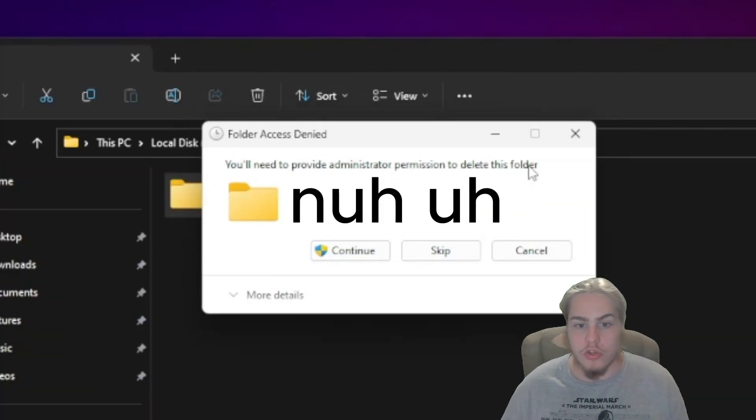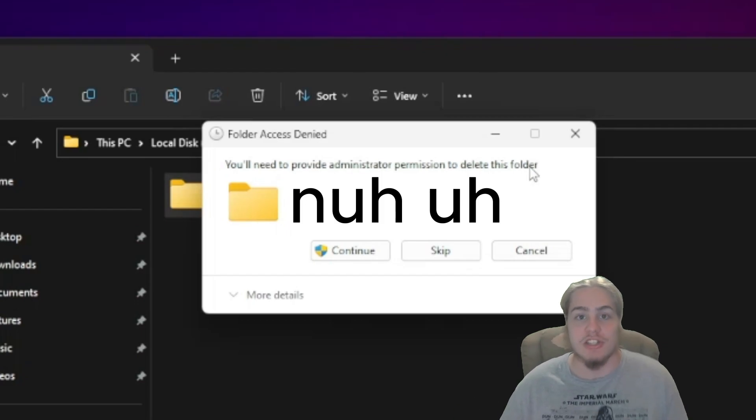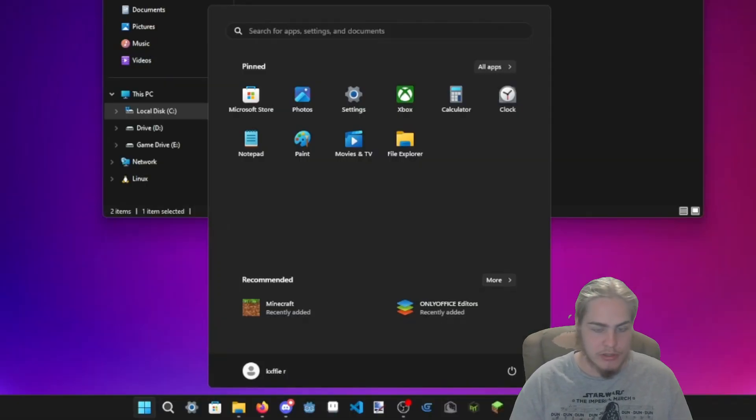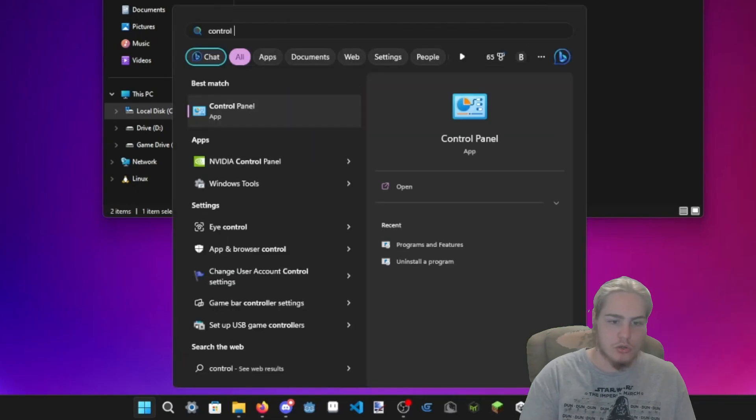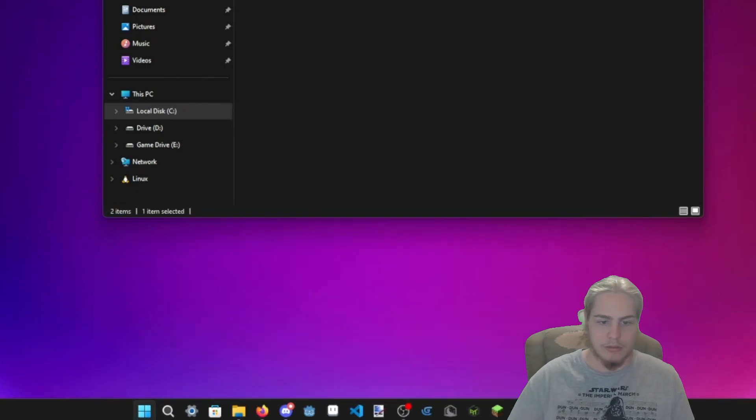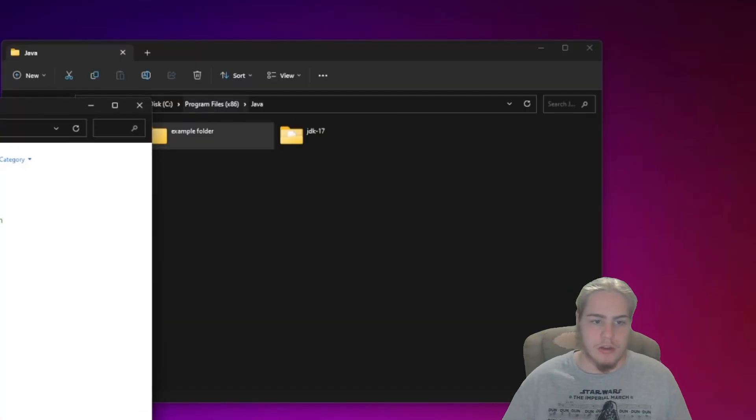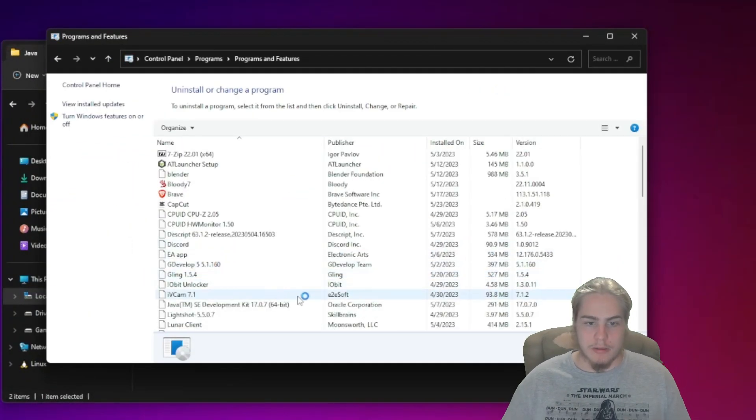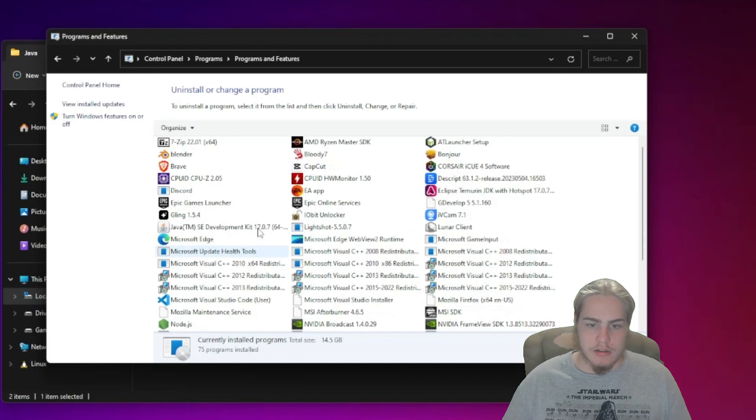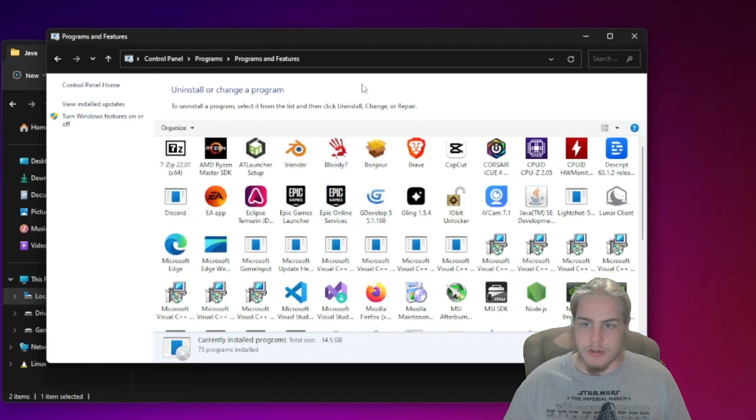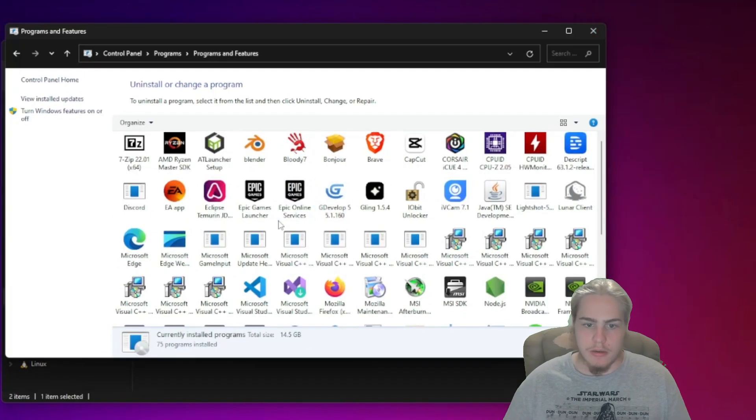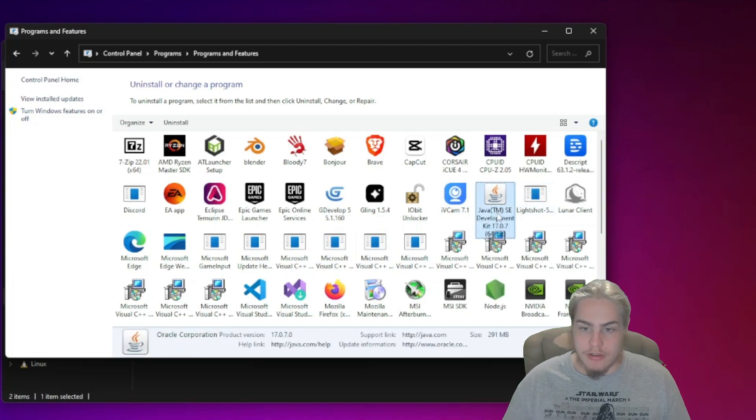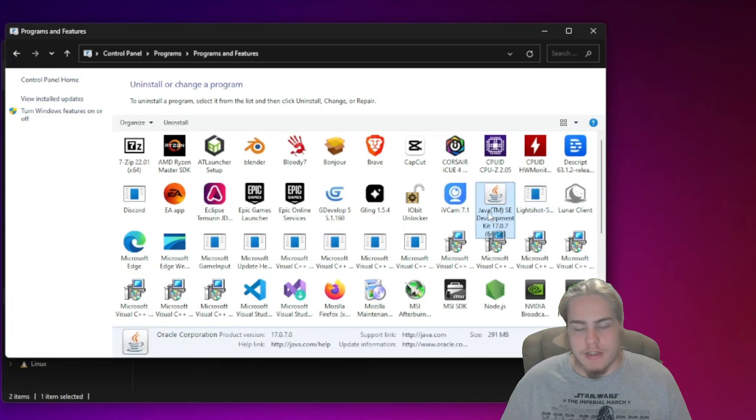All you got to do is delete it. But imagine you couldn't. To fix that, you'd press your Windows button, Control Panel, go here, then Uninstall a Program. You're going to go down until you see something that says Java. Here's my Java 17.